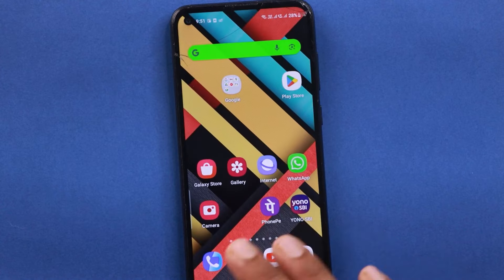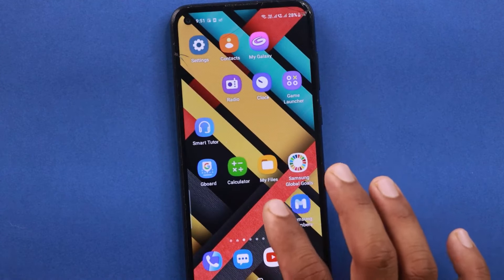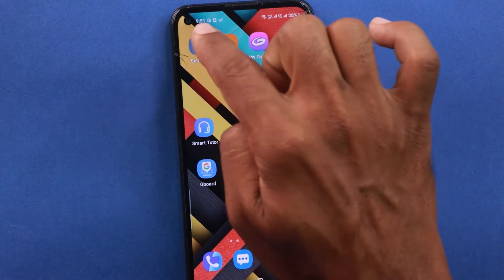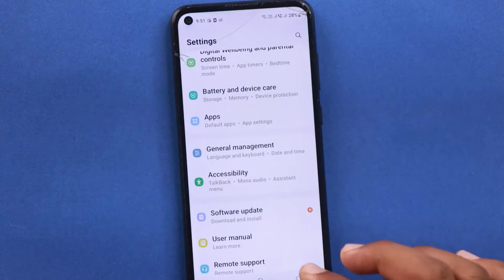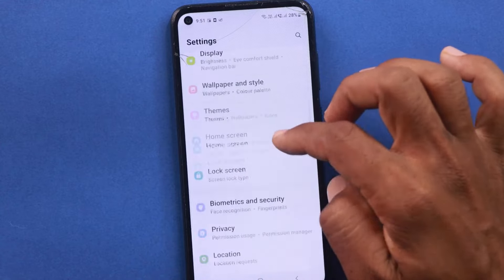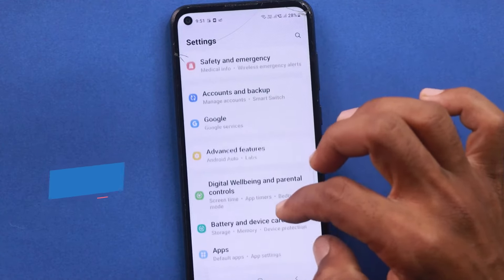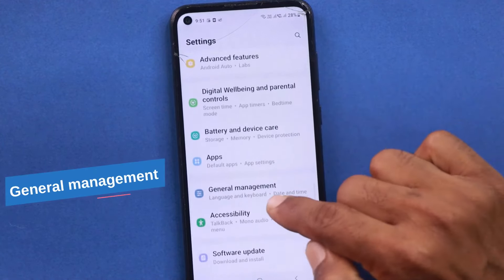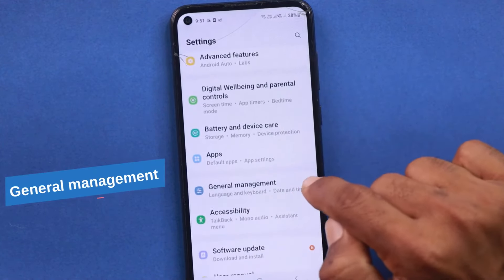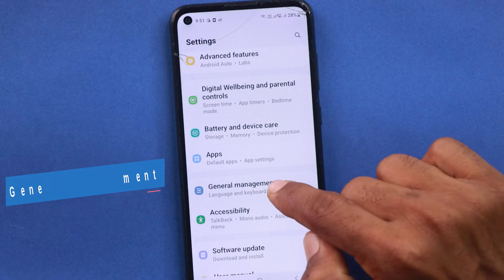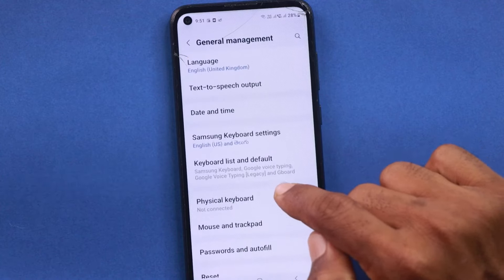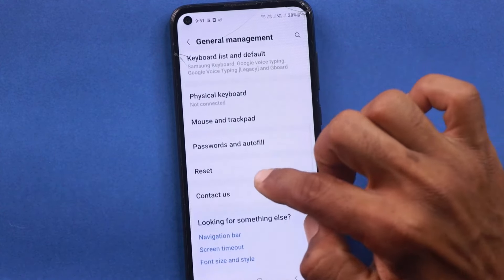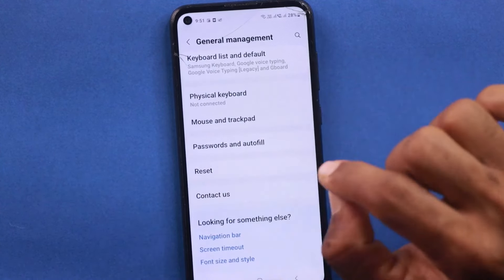Finally, we will reset the mobile settings. You will open the mobile settings. After the settings, you will open up the General Management option. You will see the settings here.